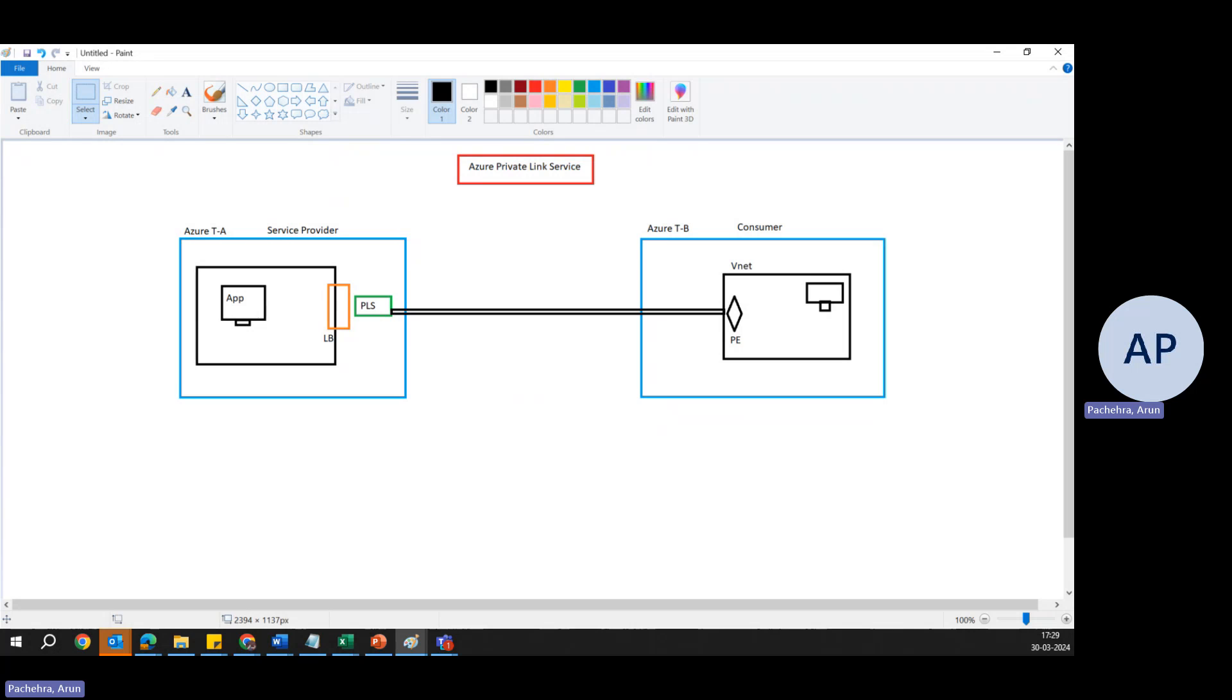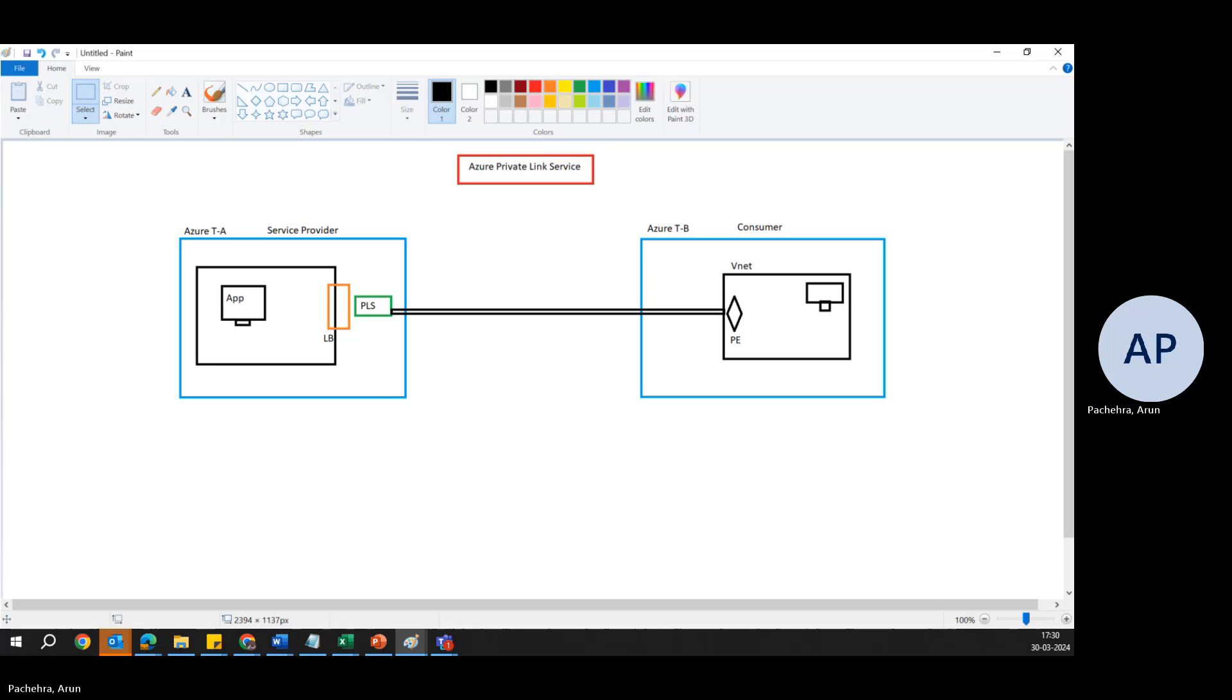Welcome to Bachera Talks, and today we are going to talk about Azure Private Link Service. Yes, this is a resource which is different from Azure Private Link. Alright, so do not get confused.